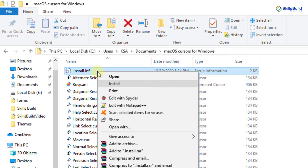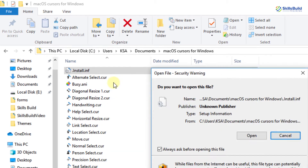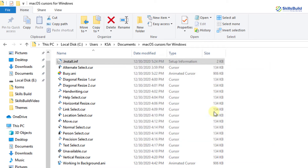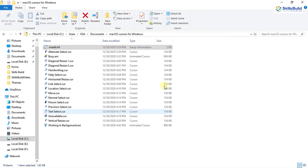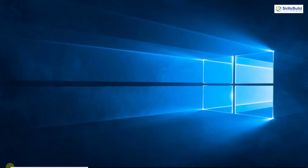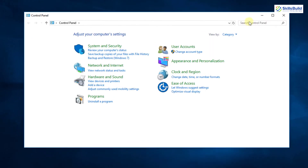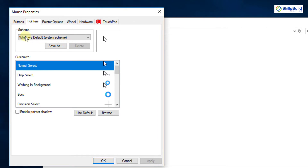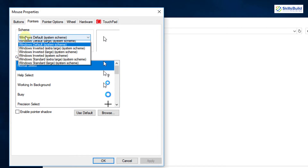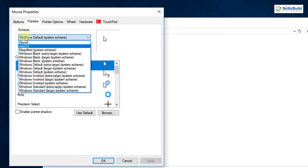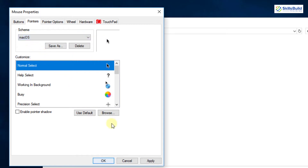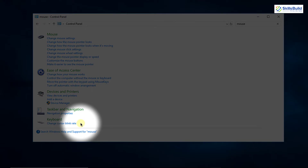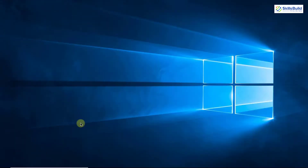Right-click on the install.inf file and select the install option. Click on open and click on yes. The Mac OS Cursors for Windows is successfully installed. Now close your browser and go to the Control Panel, search for mouse and click on it. Select Pointers and in the scheme you will see a list — select the Mac OS option, click on apply, click on yes, and then click on OK. Now you can see the Mac OS cursor is applied. Close the Control Panel window.